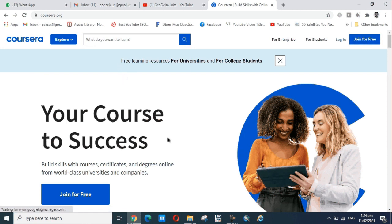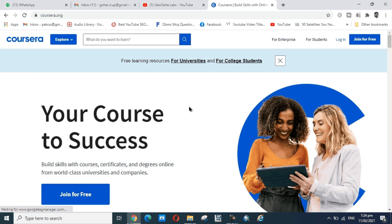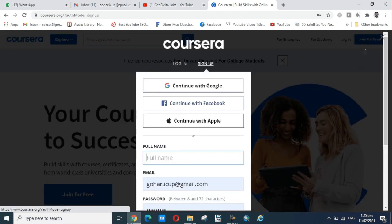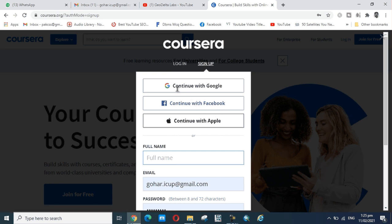First you join for free by signing up. This site offers free learning resources for universities and for college students. There are many certificates you can get free of cost because first you join free.